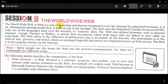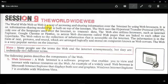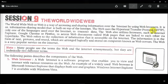The World Wide Web is a way of accessing and sharing information over the internet by using web browsers — whether you are using Google Chrome or any other particular browser to access the internet. Through that browser, you can share or access particular information. It is built on top of the internet, and the web uses Hypertext Transfer Protocol (HTTP).